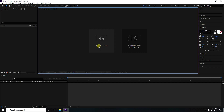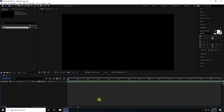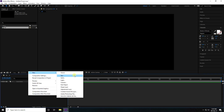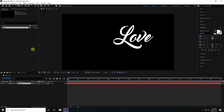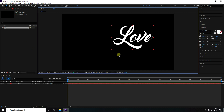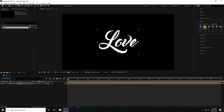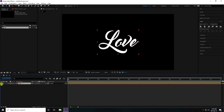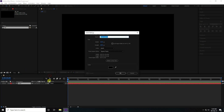First I'm going to create a new composition. The composition name is '3D', duration is 15 seconds. Press OK. Go to the text tool and type your letter, then set the alignment.